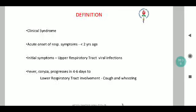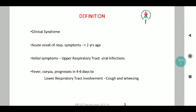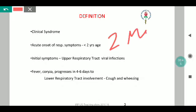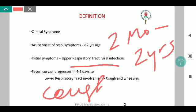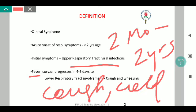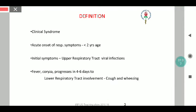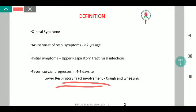By definition, bronchiolitis is a clinical syndrome. The age group in which we see bronchiolitis is between 2 months to 2 years, although it is also seen earlier. Initially it begins as symptoms of an upper respiratory tract viral infection — cough, cold, possibly fever, occasionally coryza — generally progressing over 4 to 6 days, with subsequent development of breathlessness and wheezing, suggesting lower respiratory tract involvement.